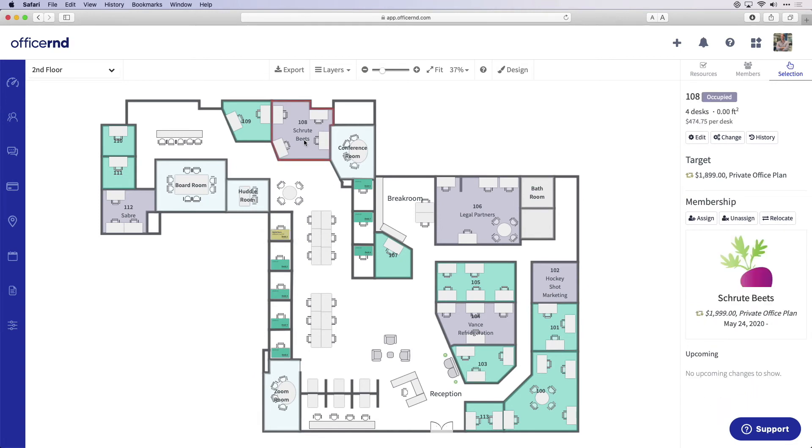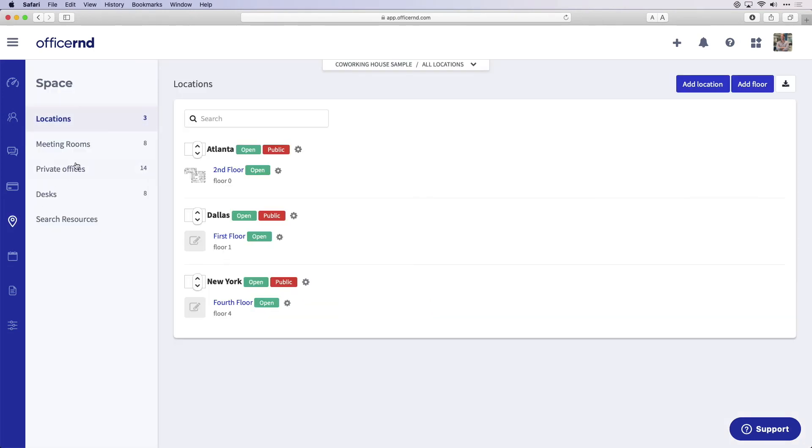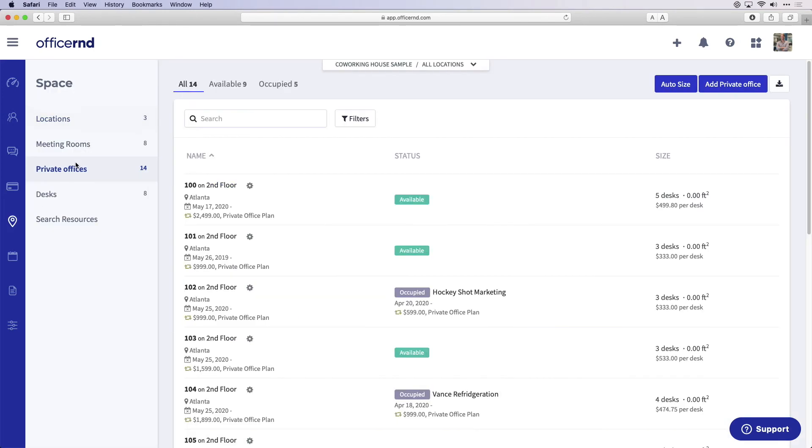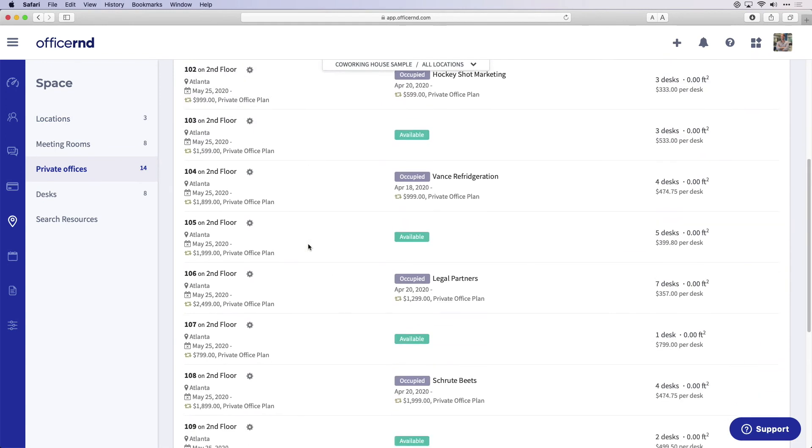We also keep inventory of your meeting rooms, private offices, and desks so you can easily track who they are assigned to and the specific details.